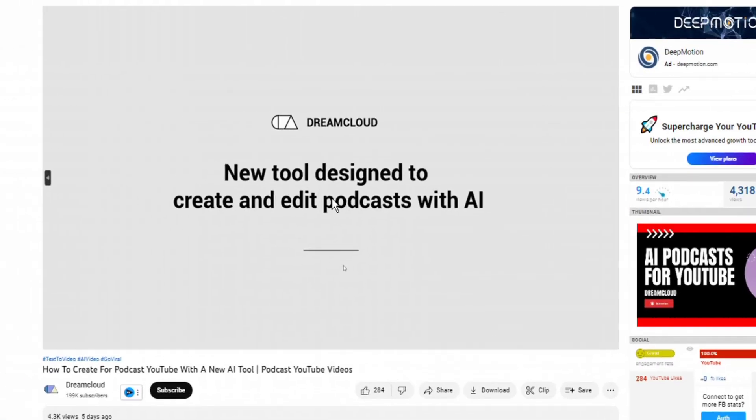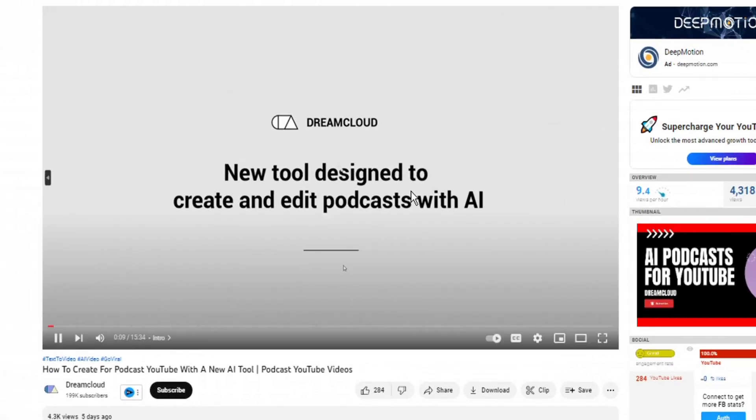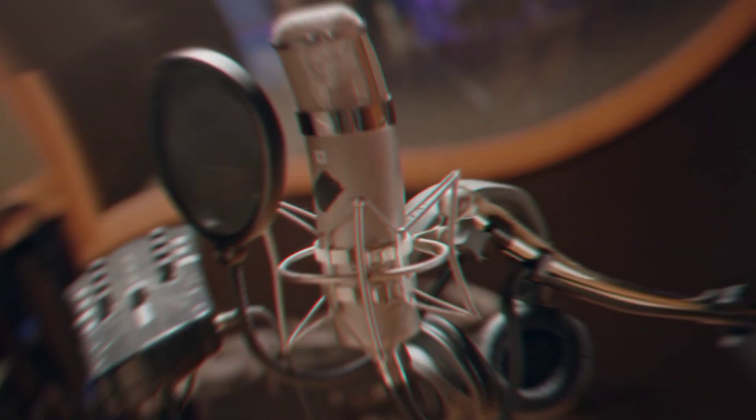DreamCloud channel made a very good video on how to use this website, and I'm going to link to his video in the description below in case you want to learn more about how to use podcastle.